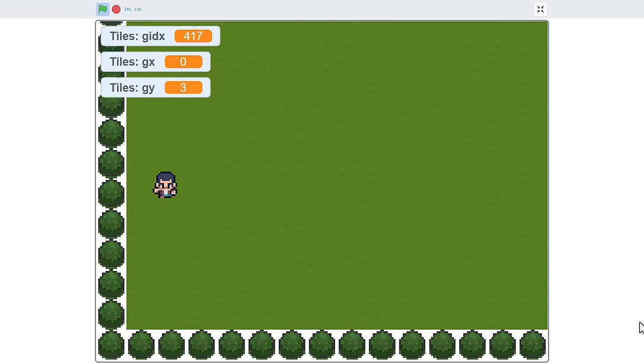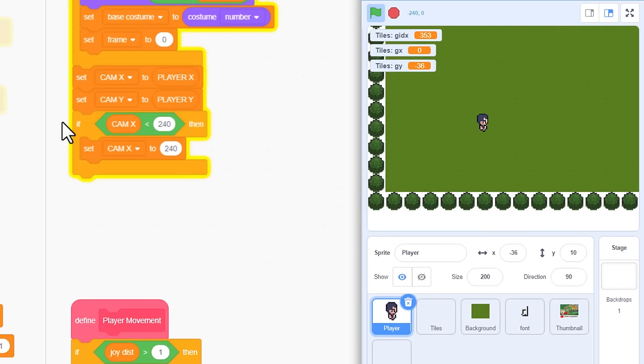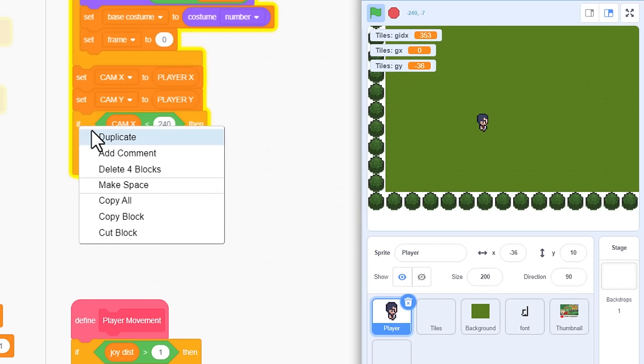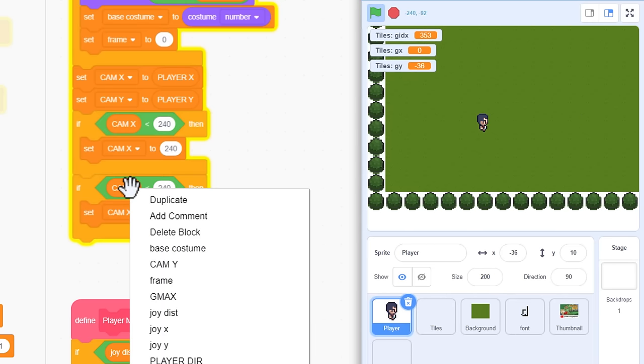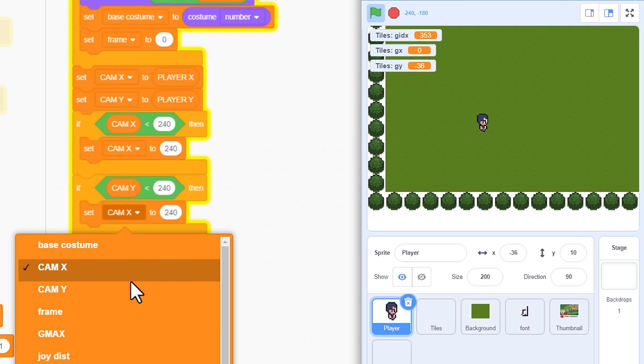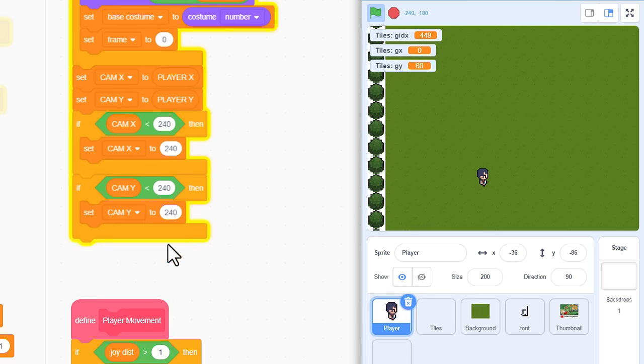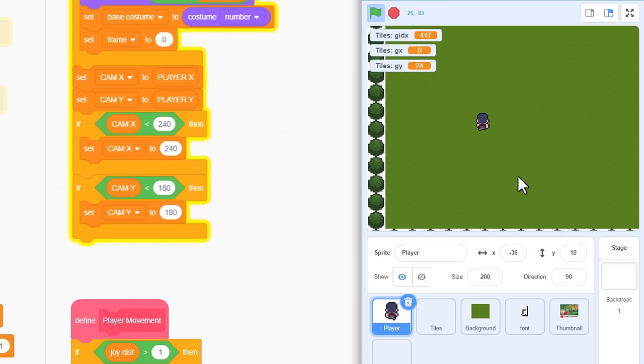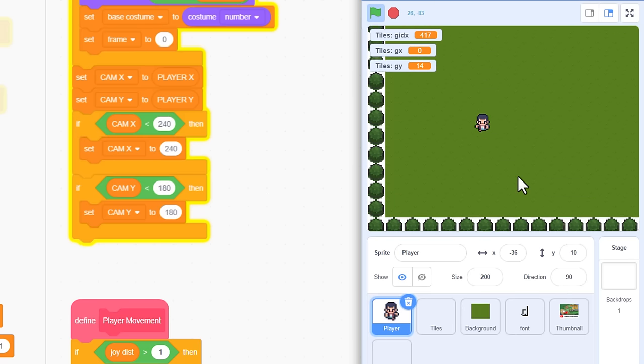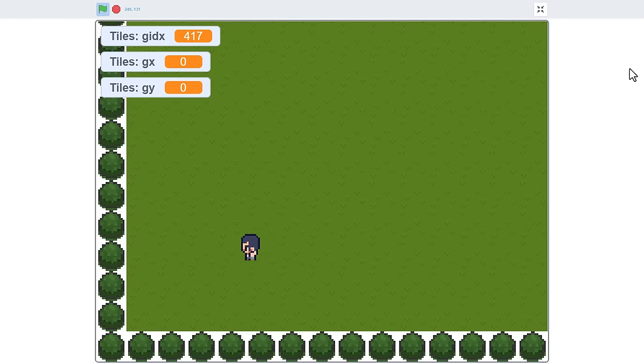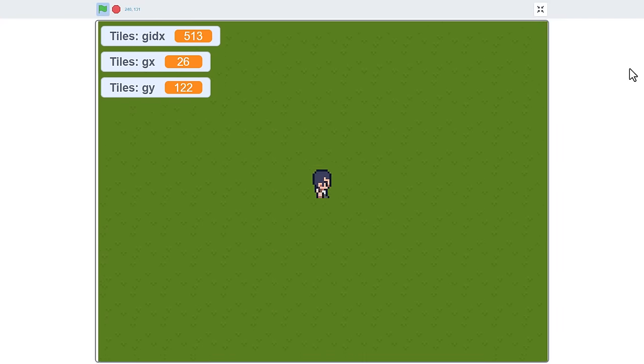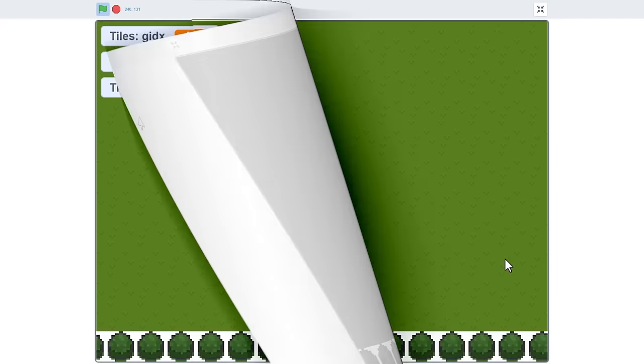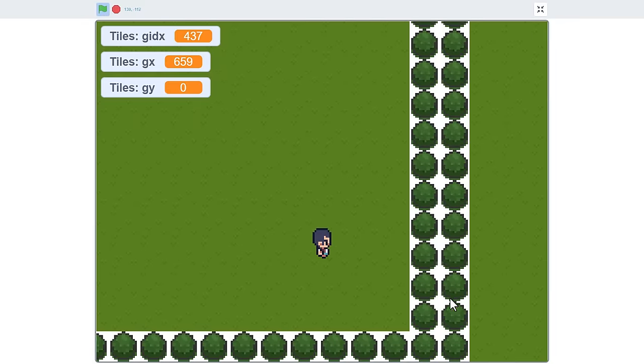Let's do the same for the bottom edge. If CAM Y is less than 180, then set CAM Y to 180. That's half a screen. Yep, now we can't scroll down off the bottom of the level either. That's beautiful!